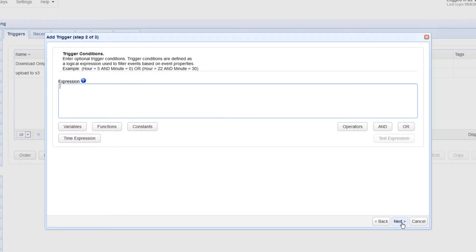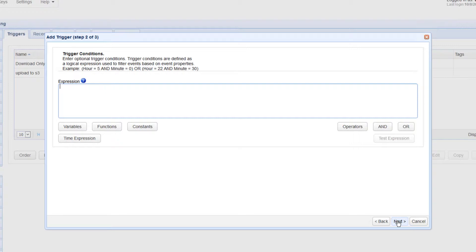Here, you can specify some trigger conditions that would filter out similar External File Download trigger events that aren't related to this particular workflow. But for now, let's just leave that blank, which would mean this trigger would respond to all External File Download events. So, let's just click the Next button here.